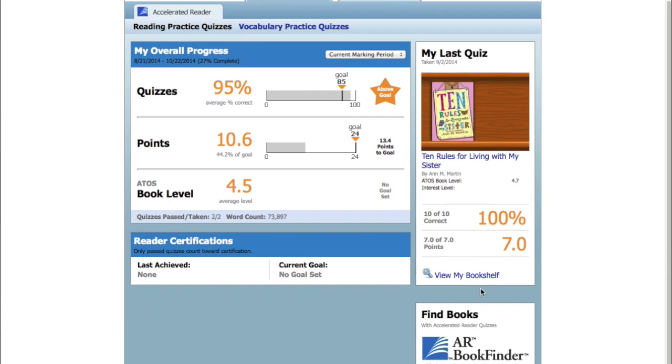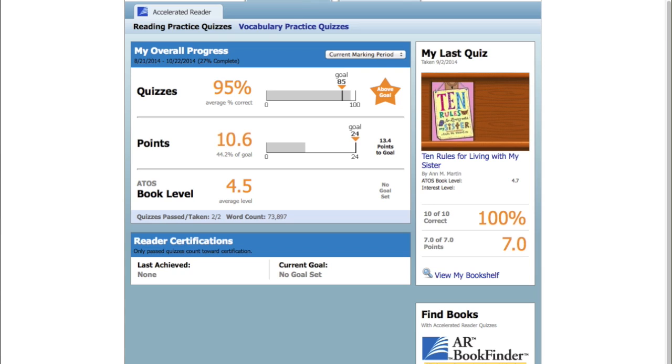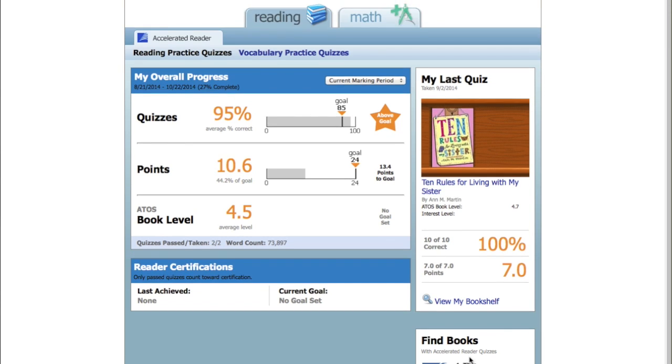And then down at the bottom, there's AR Book Finder, which if you click there, it'll allow you to look up books. So if you have books at home, you're wondering, is this an AR book? Is it at my child's level? How many points is it worth? It will answer all those questions for you. Just click on that, type in the name of the book, and it'll look it up for you. And you'll be amazed how many books are in there, thousands and thousands and thousands. Almost all the books you can buy these days are in there somewhere.